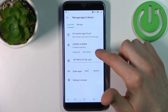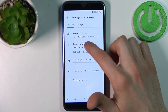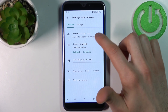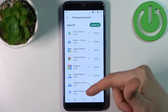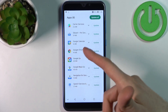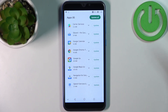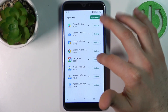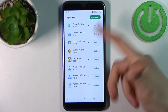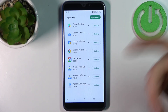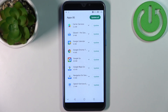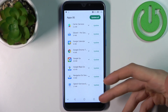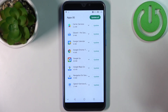Here you can see all of your updates available — all of your un-updated apps. You can tap the update button next to them and update any app one by one, or you can just tap Update All and update them all at once.